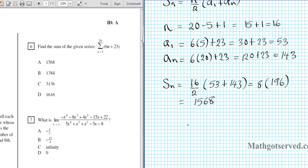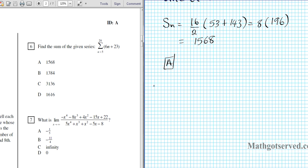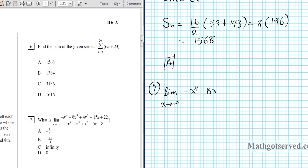We can clearly see that our answer is option letter A. Now I'm going to shift gears and work on infinite limits for a second. We have to find the limit as x goes to infinity of negative x to the fourth minus 8x to the third plus 4x squared minus 15x plus 22.